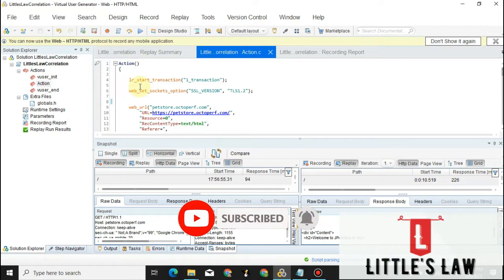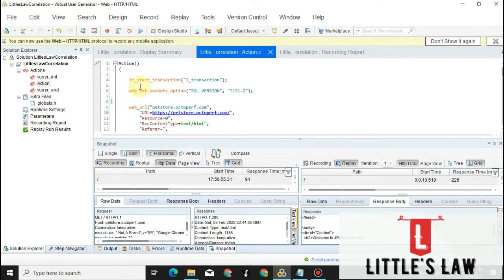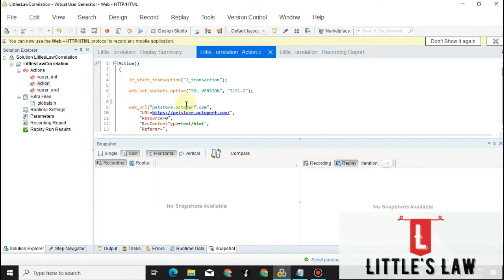You can also visit my channel and check the LoadRunner playlist. Before we see what correlation is and how to do it, I request you all to subscribe to my Little's Law YouTube channel if you have not subscribed yet. Please like the video and share it with your friends.